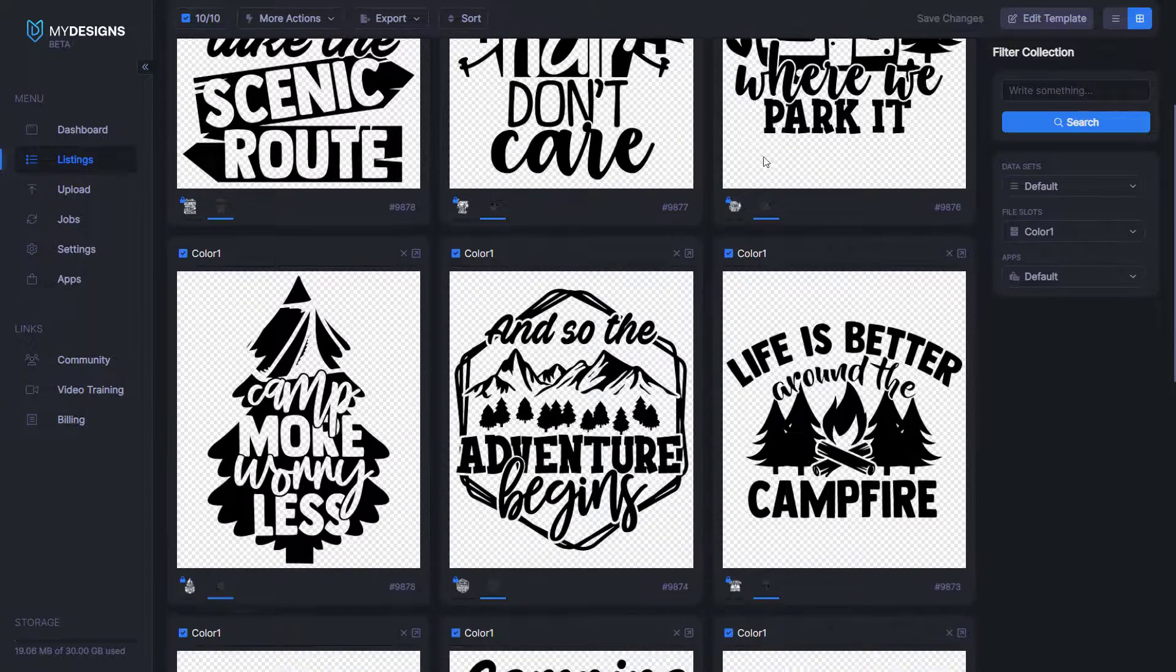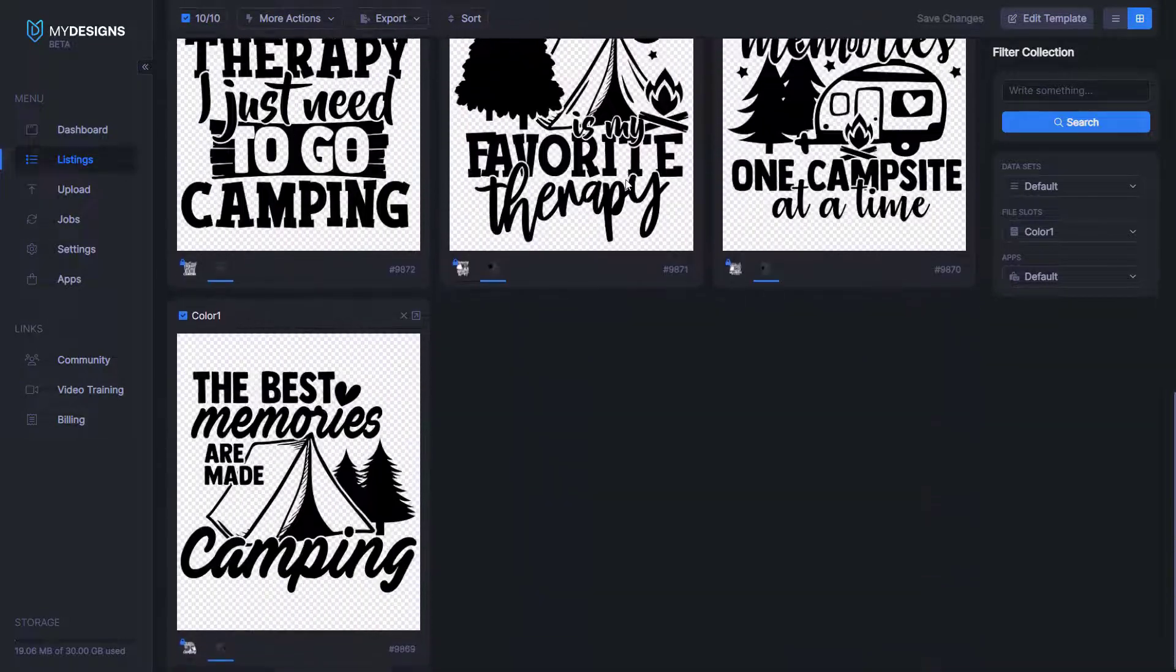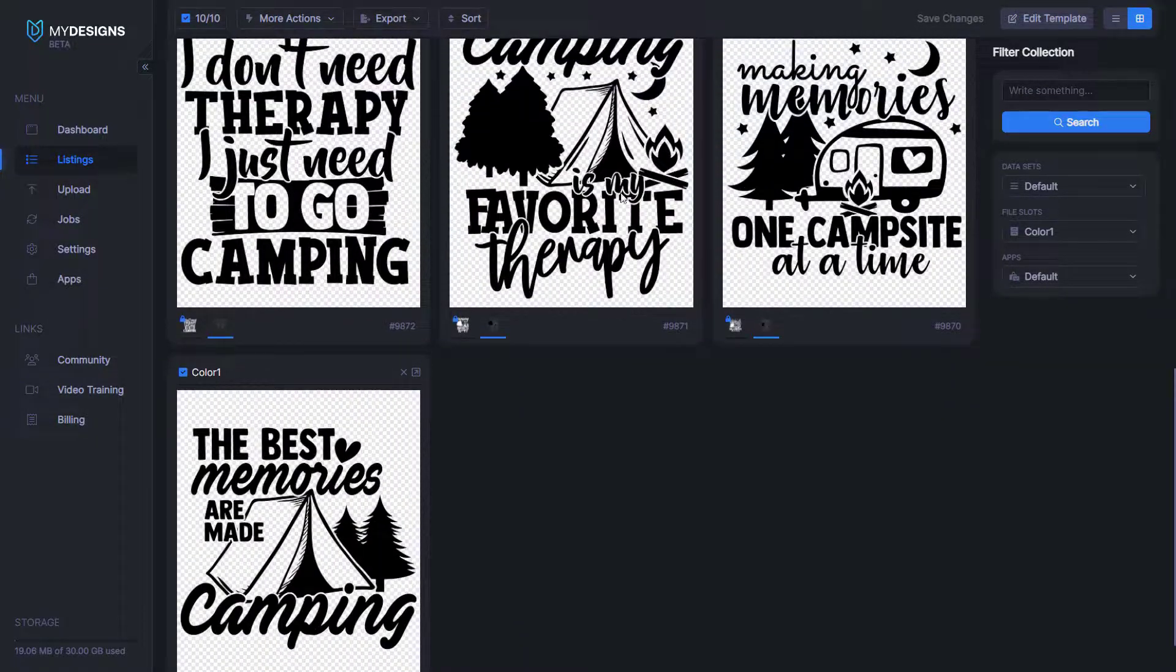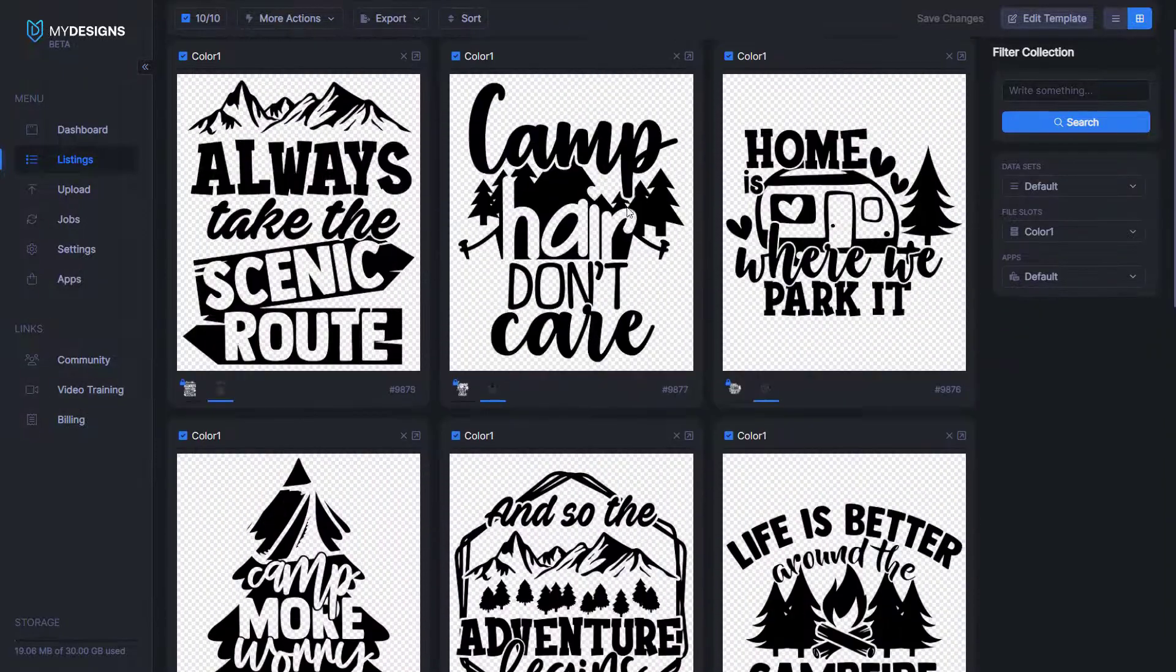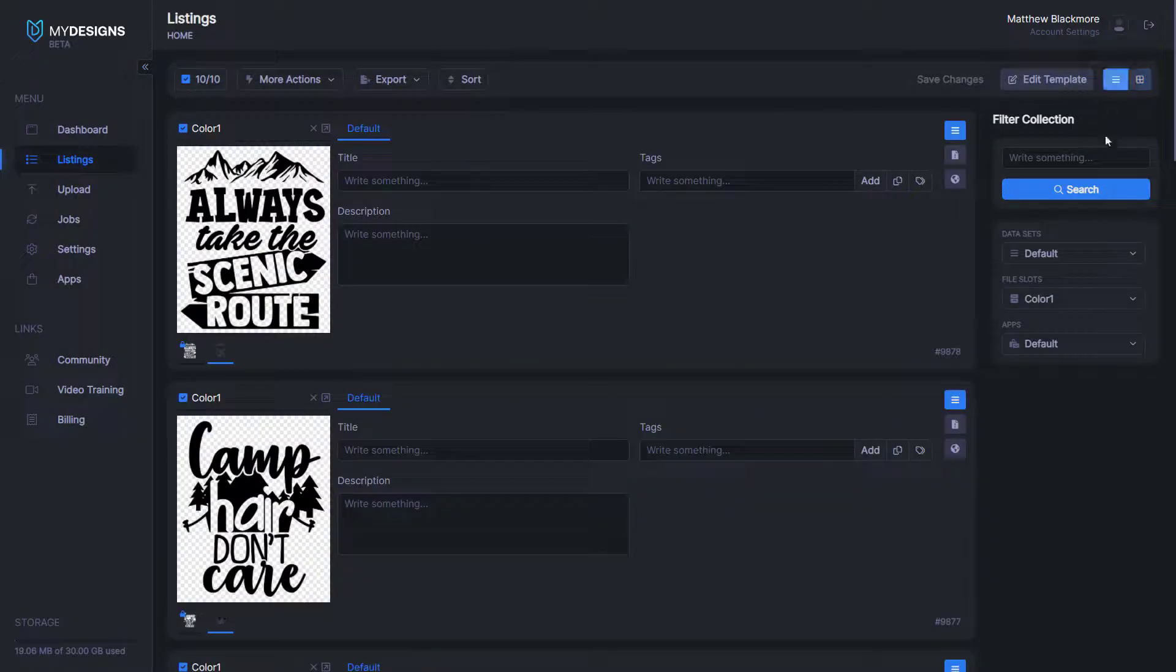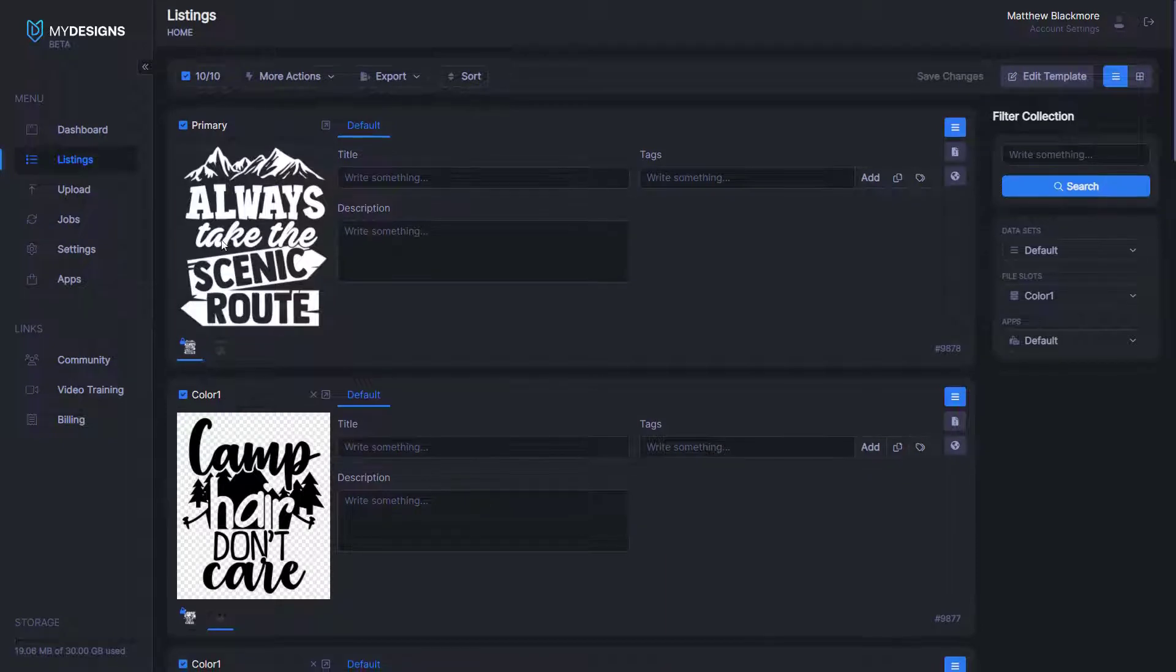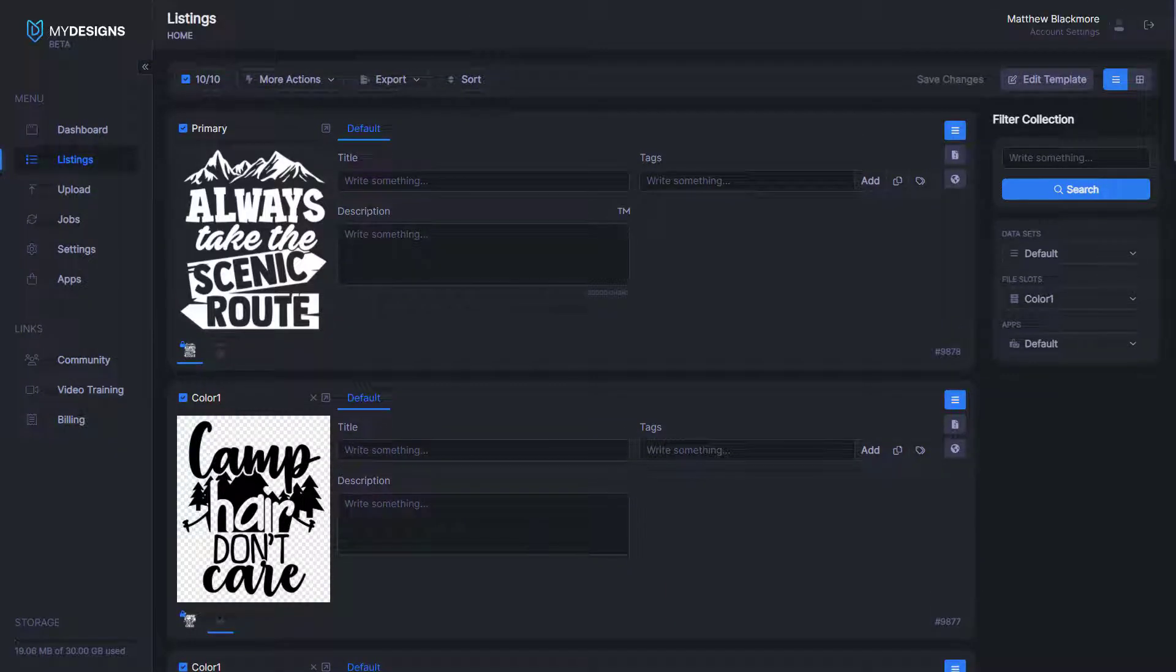So as you can see, just like that in bulk, we've changed 10 white text designs to 10 black text designs. And now we have both inside of this collection. If I click here, you can see we've got the white ones and the black ones.